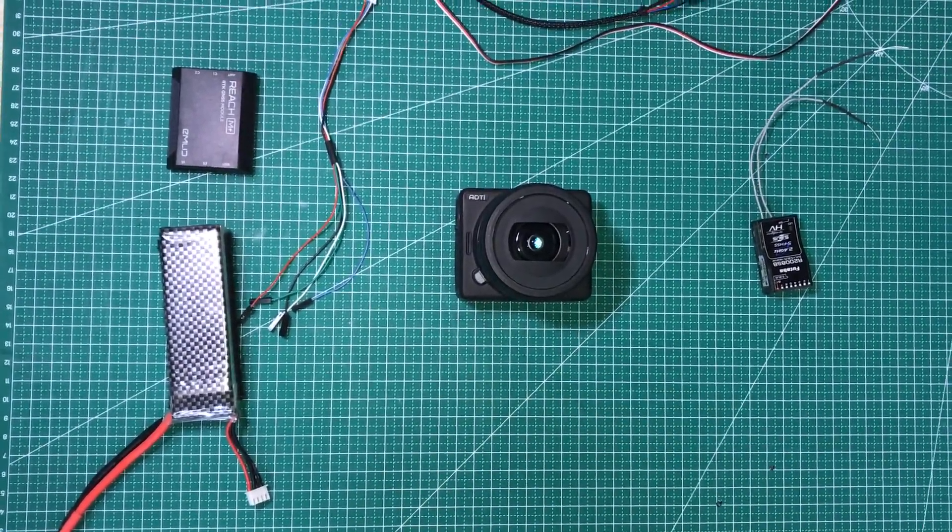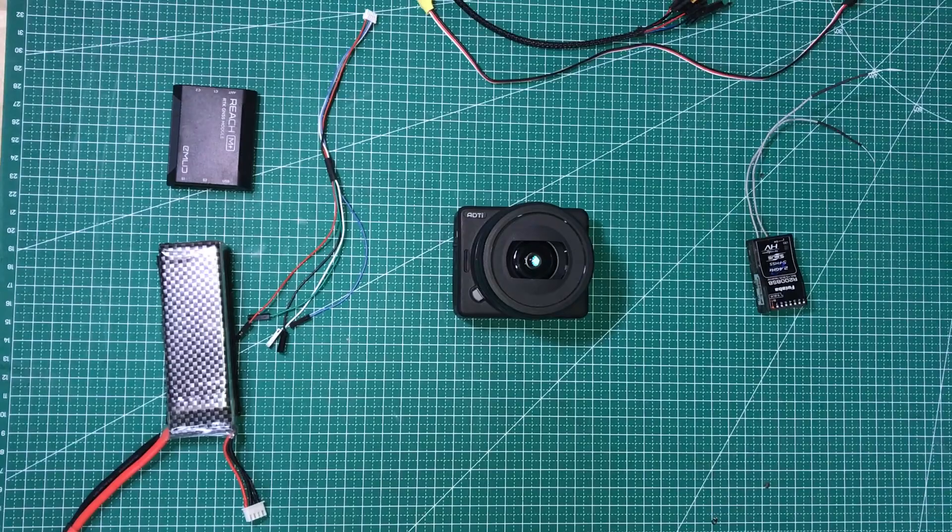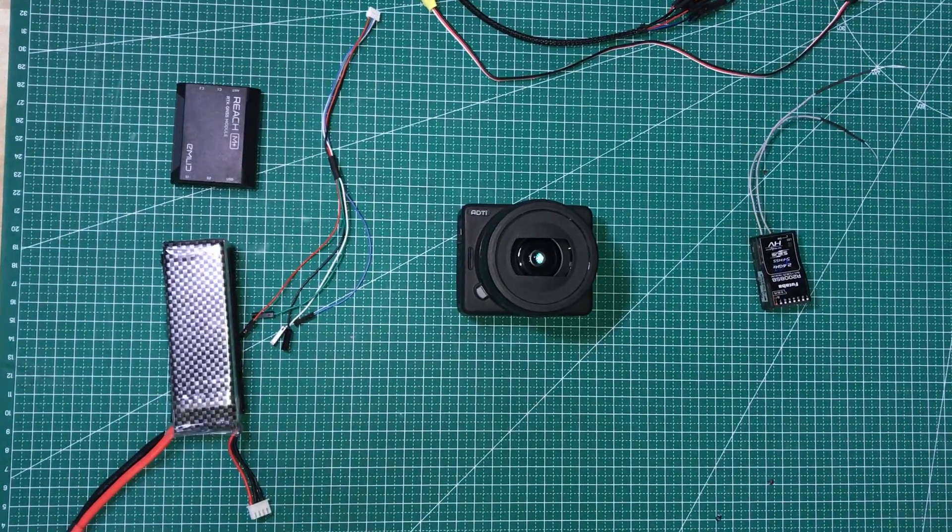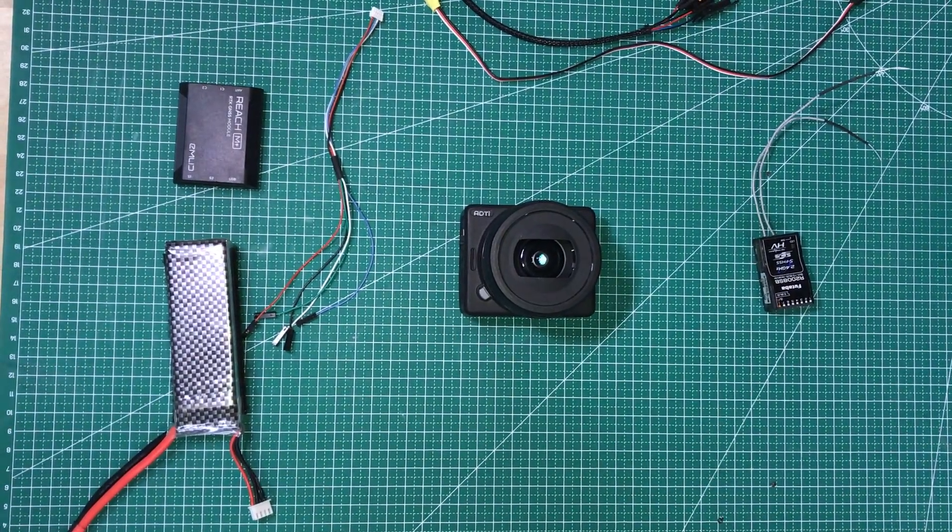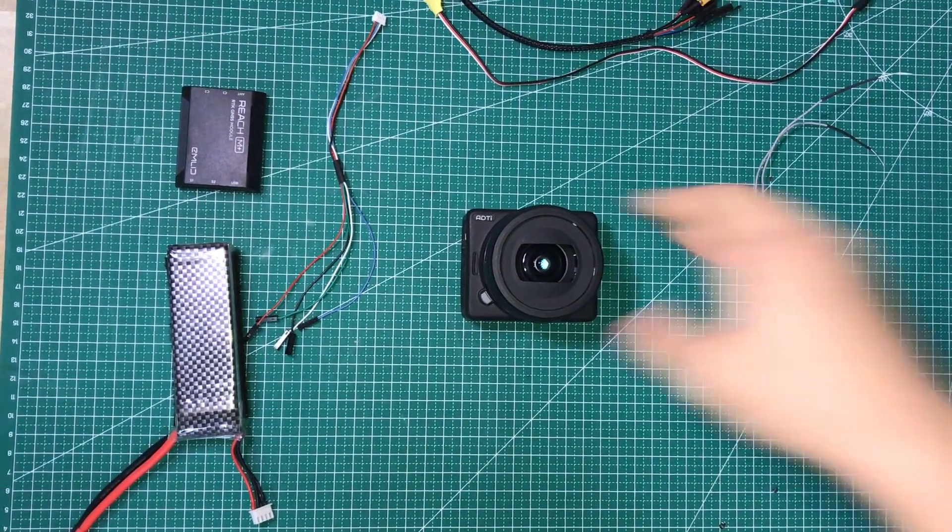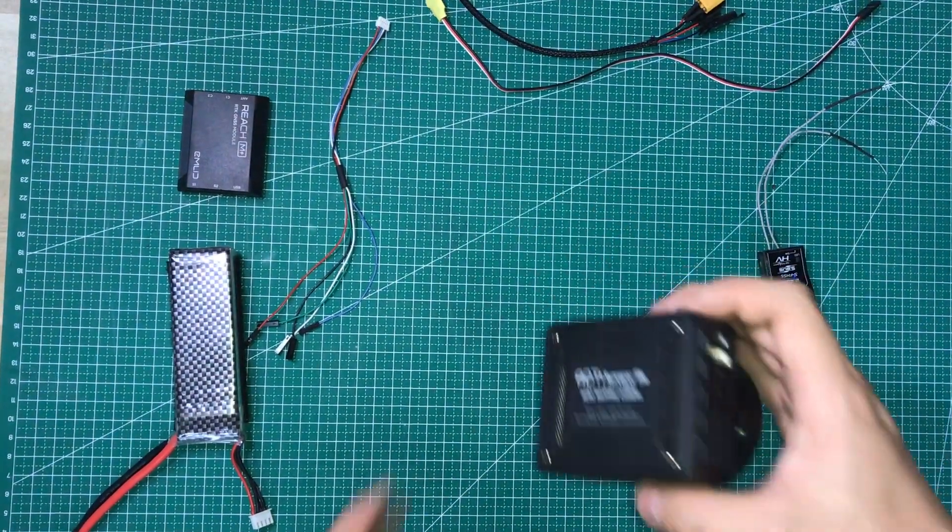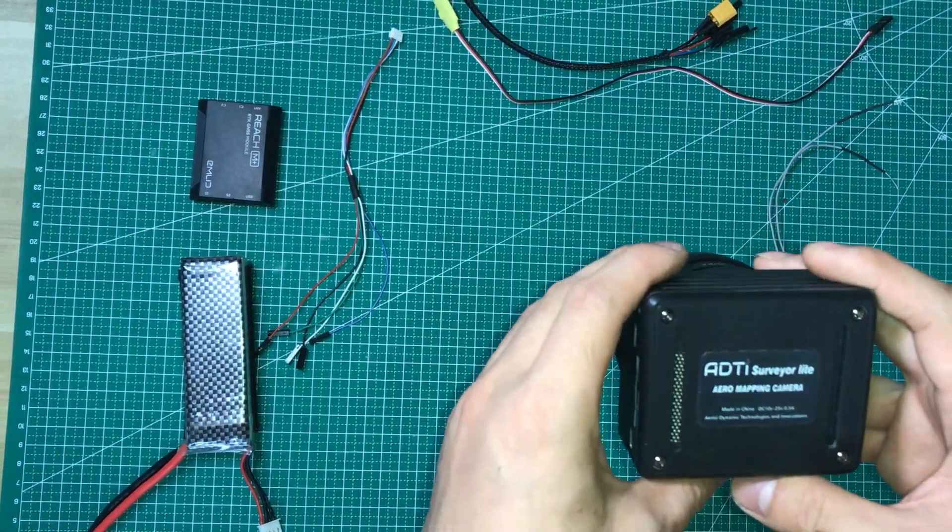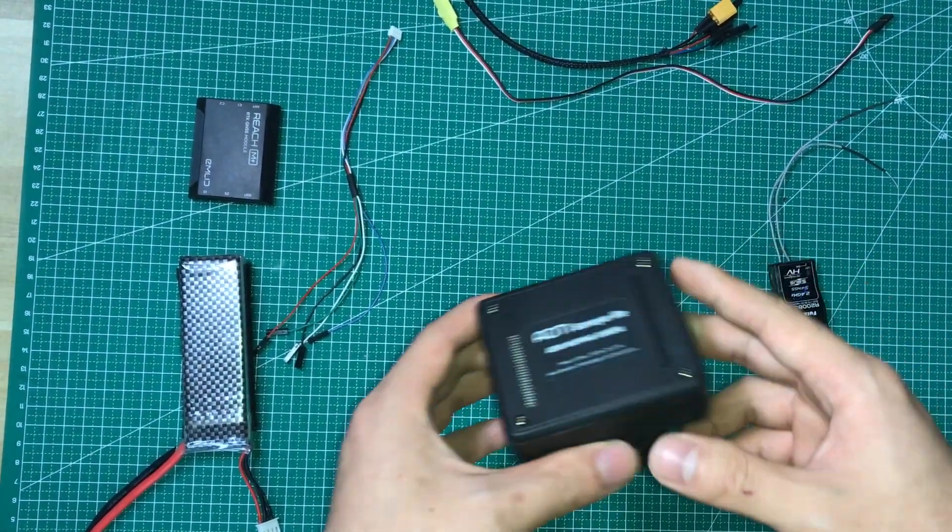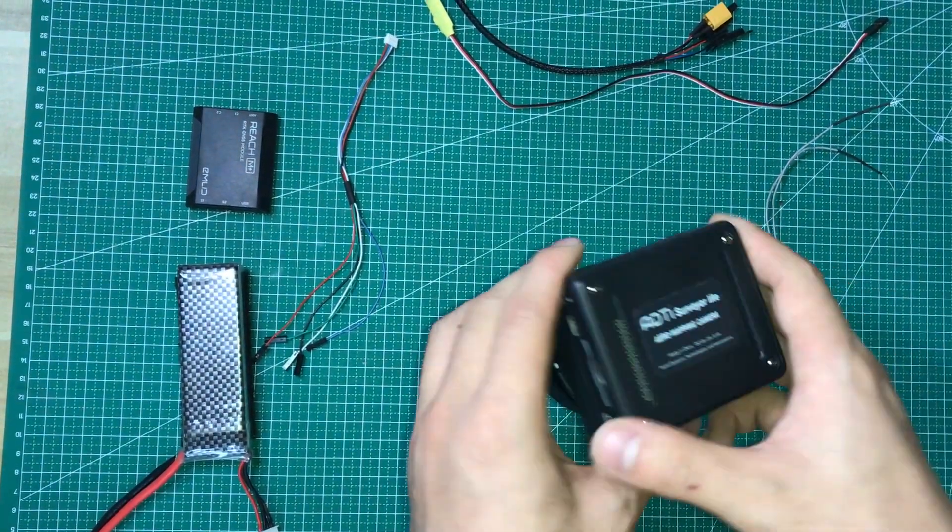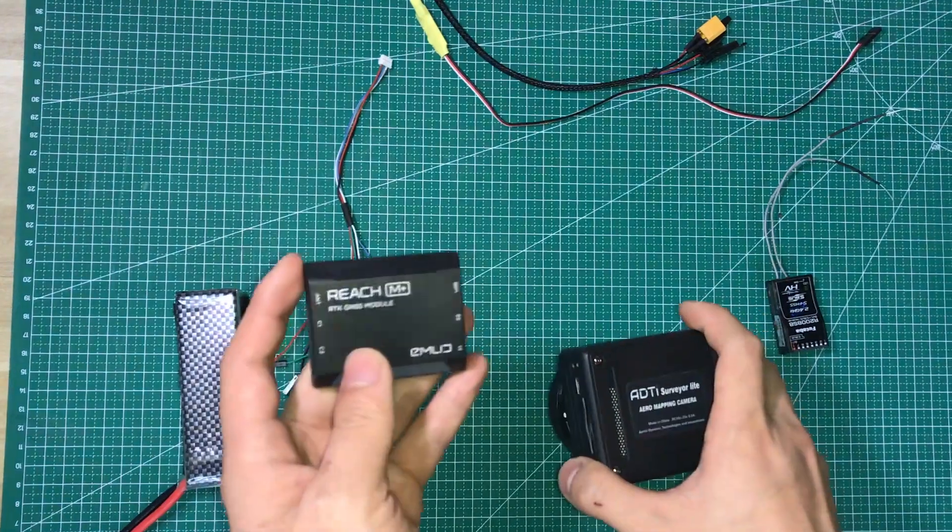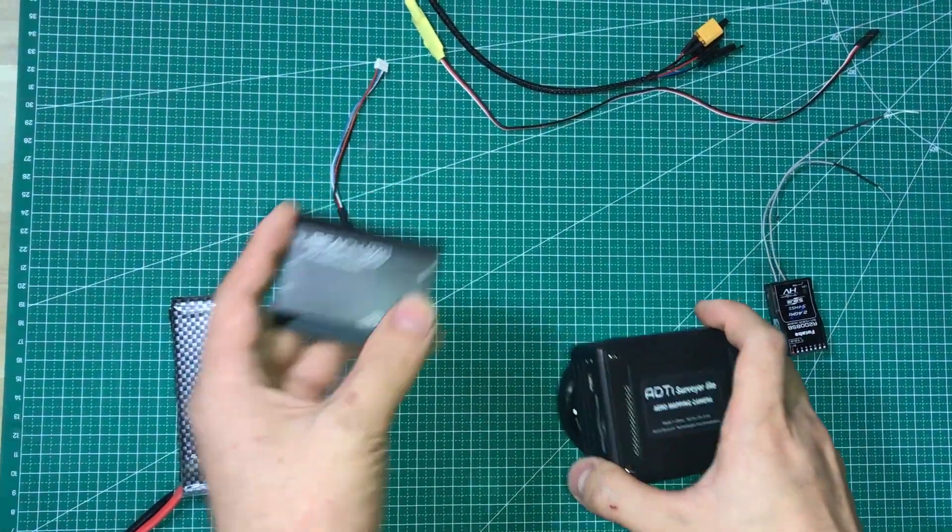Hi guys, welcome to ADDI tutorial video. Today I'm going to show you how to connect your survey-light mapping camera to your flight control and average PPK system.